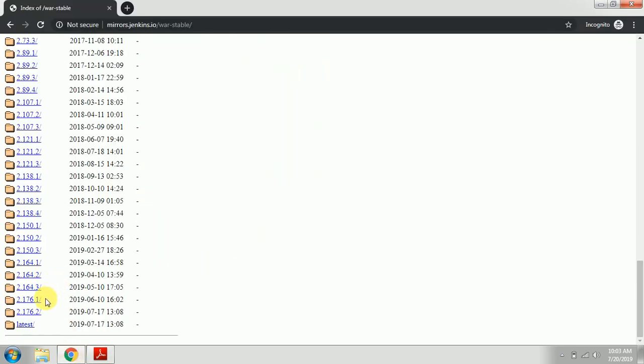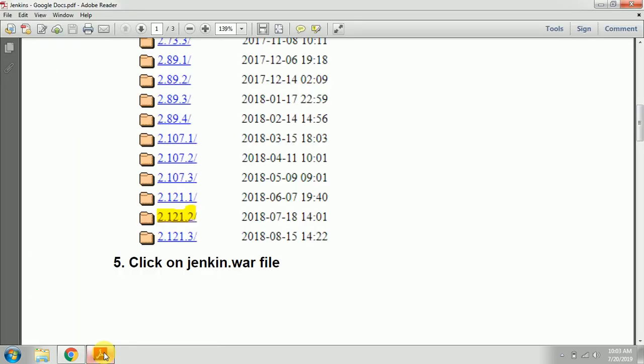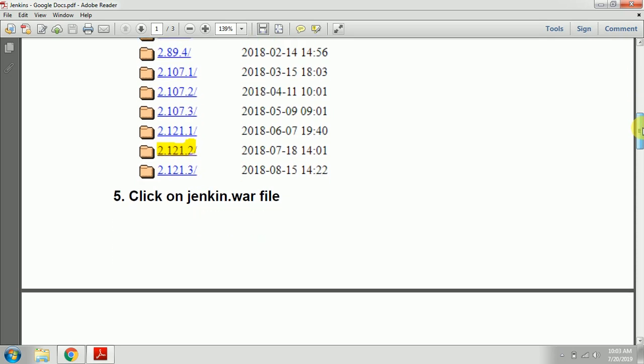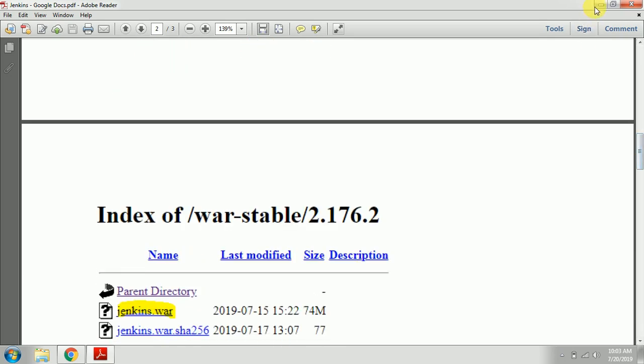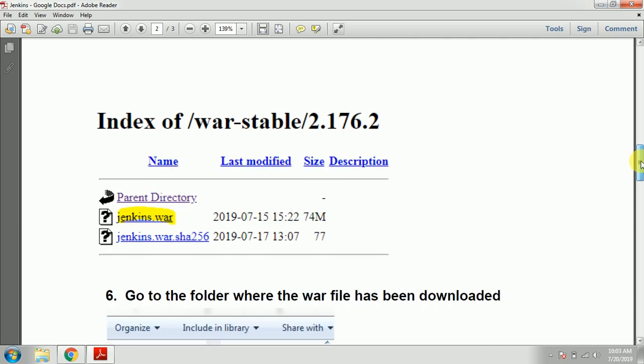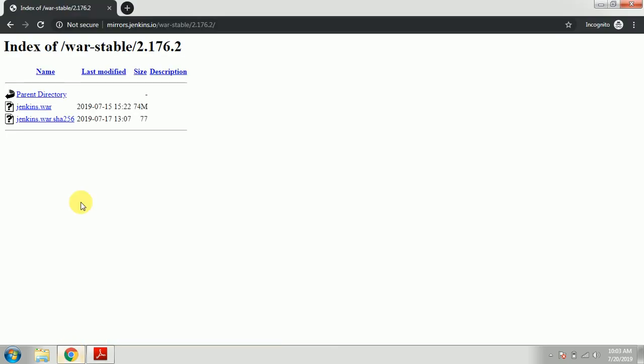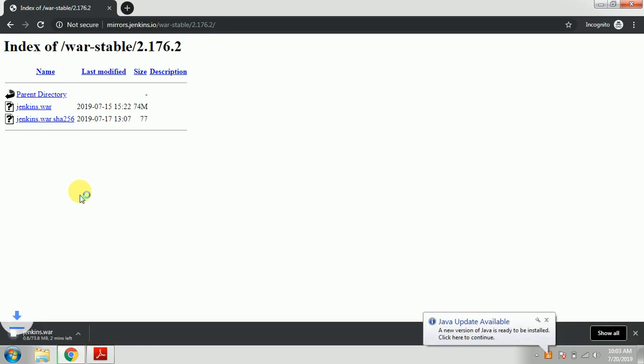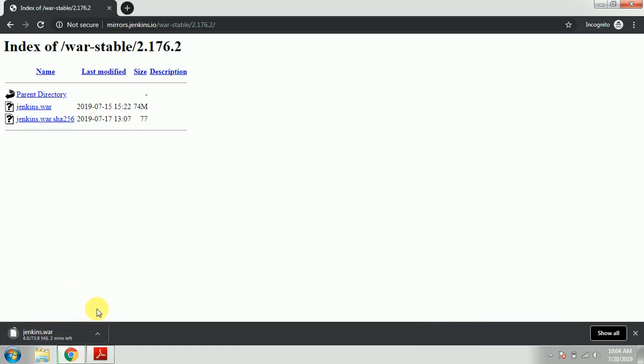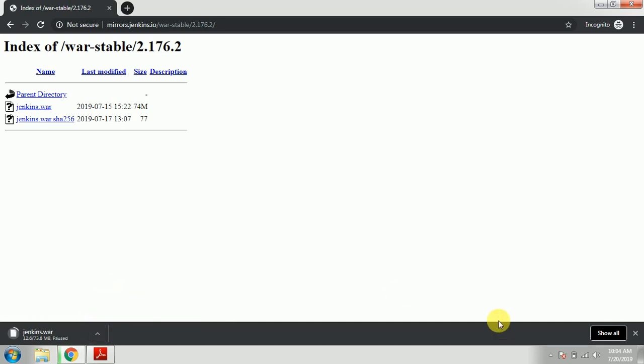Once that is done, you need to click on the WAR file - jenkins.war file. Once you click it, it starts downloading. I'm going to pause this because I have already downloaded it.